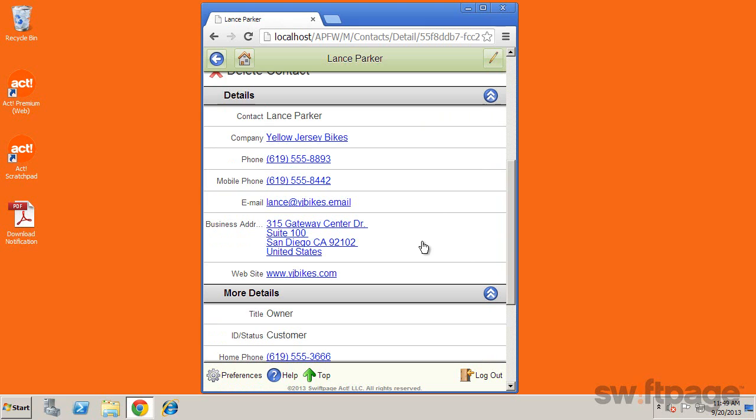You can edit information regarding the record by clicking the pencil icon in the upper right corner.